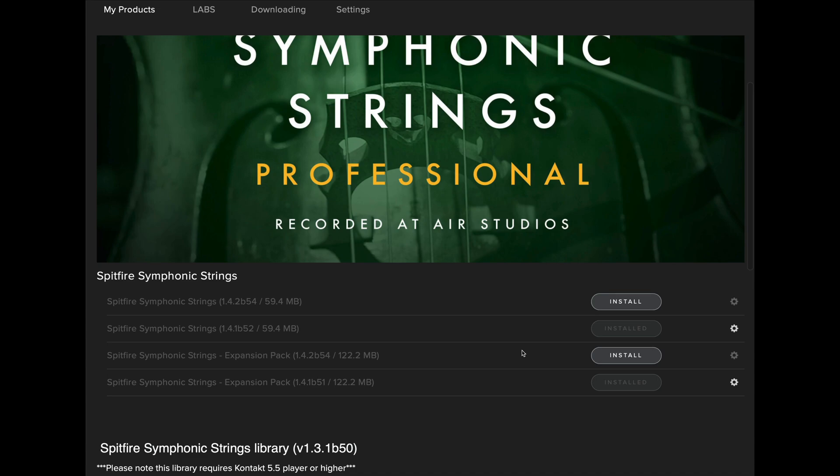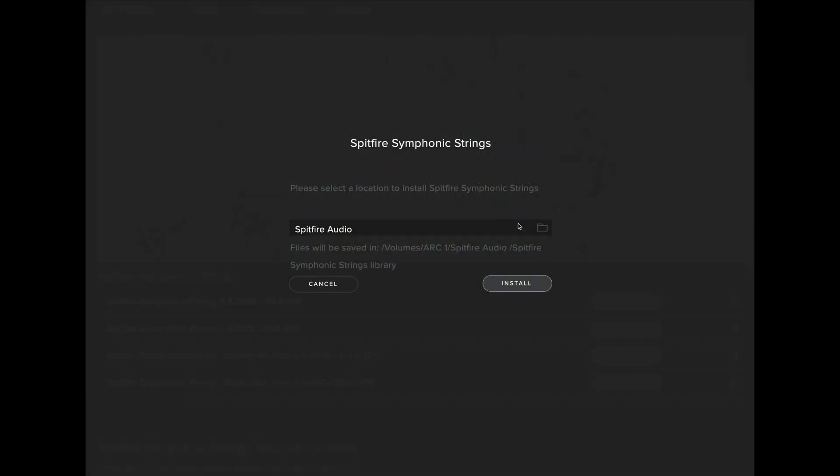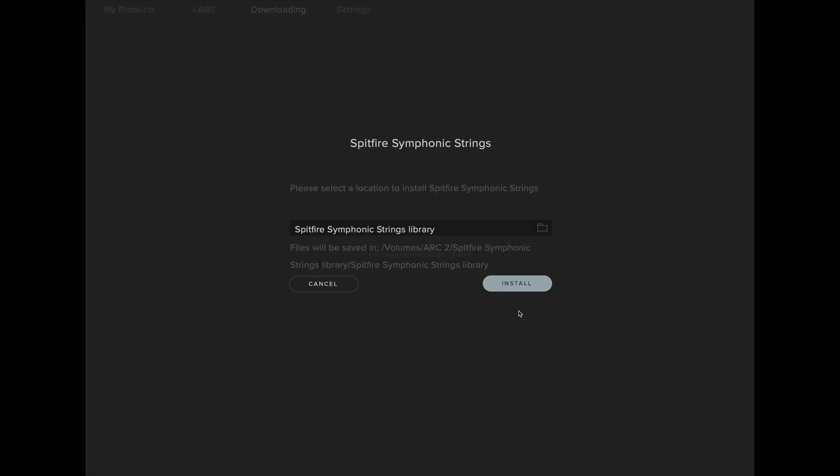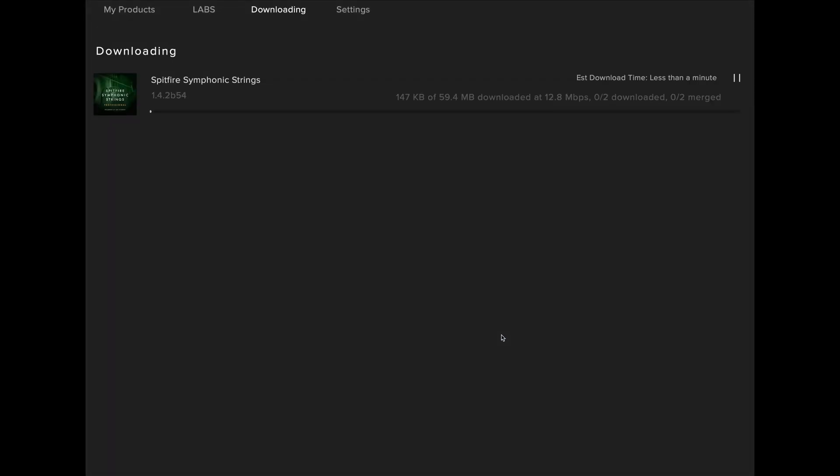It's worth noting that these both need to be installed to the same folder location, so when I select install for the update I need to make sure I navigate to my Spitfire Symphonic Strings library. Once the library is selected we can click open and then install, and the library will authorize and begin to install the update into the correct folder.